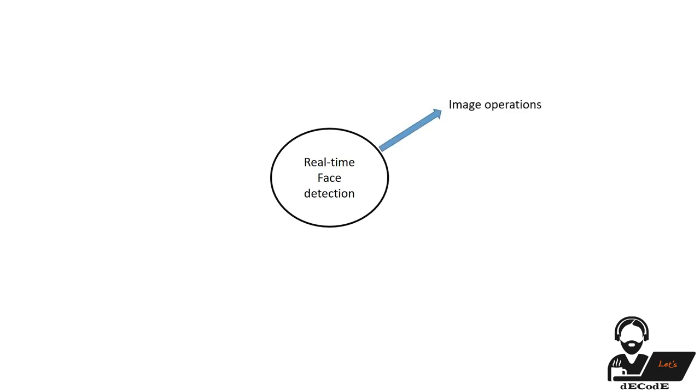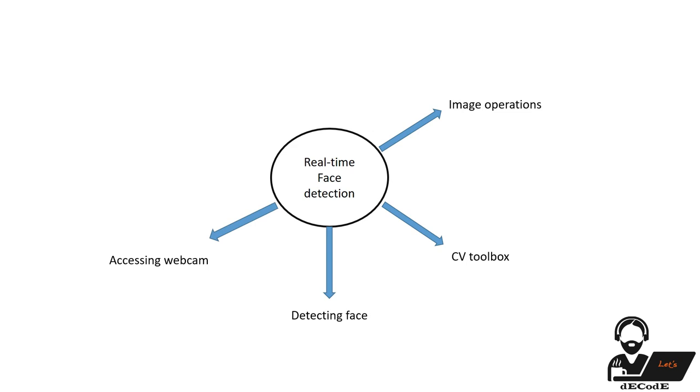First we will know basic operations on images. Next we look into Computer Vision Toolbox and necessary functions. Next we apply them practically on images. Then we know how to access webcam and extract the images from it. Finally we combine all of them to make real-time face detection.